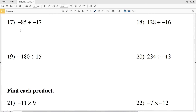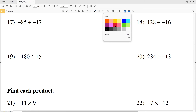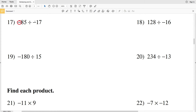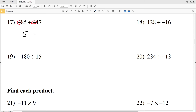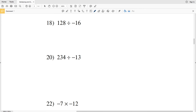Now on to our last four problems. For number 17 we have a negative divided by a negative, which is a positive. 85 divided by 17 is 5, so the answer is a positive 5. Number 18 we have a positive divided by a negative, so our resulting answer is going to be negative.